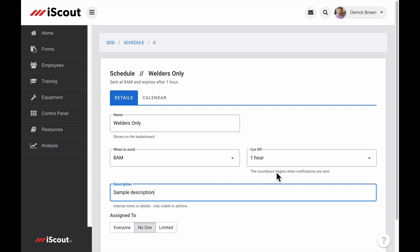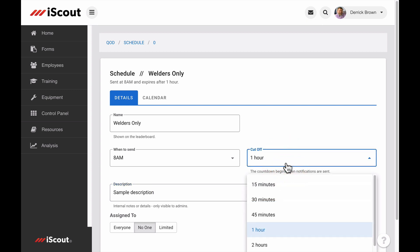A cutoff time creates a window of opportunity for the recipients to participate. You can create a window of time from 15 minutes to 8 hours. When the cutoff time is reached, the alert is removed from the user's open task list, and they will no longer be able to answer that particular question from the schedule.